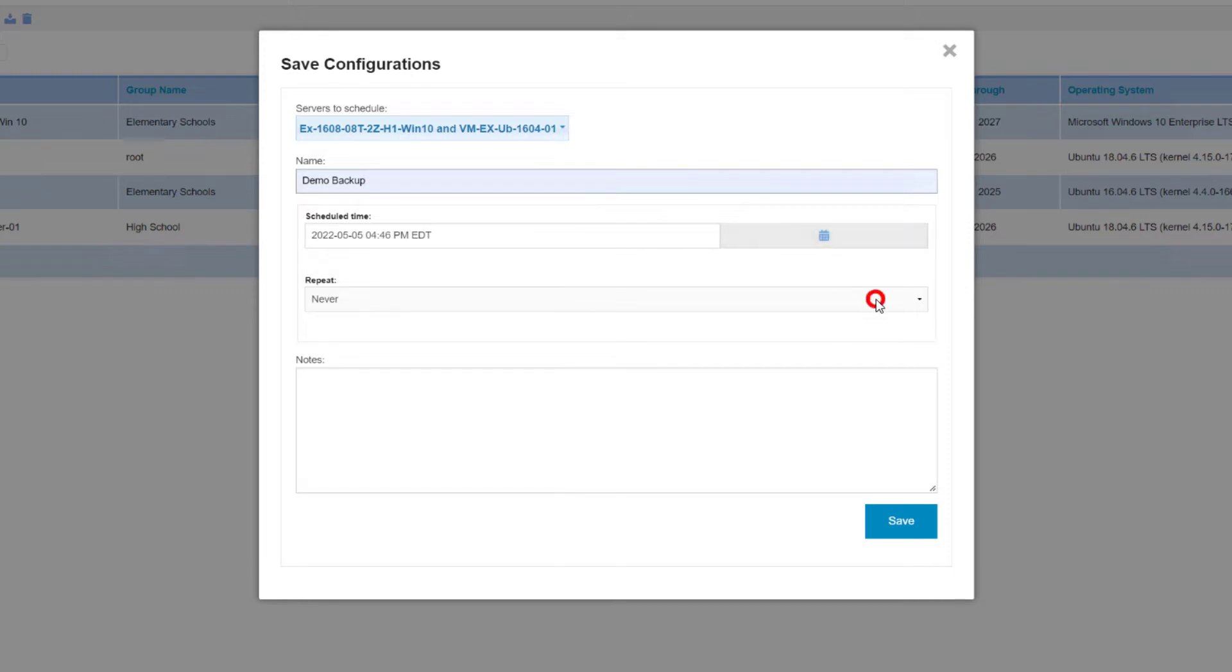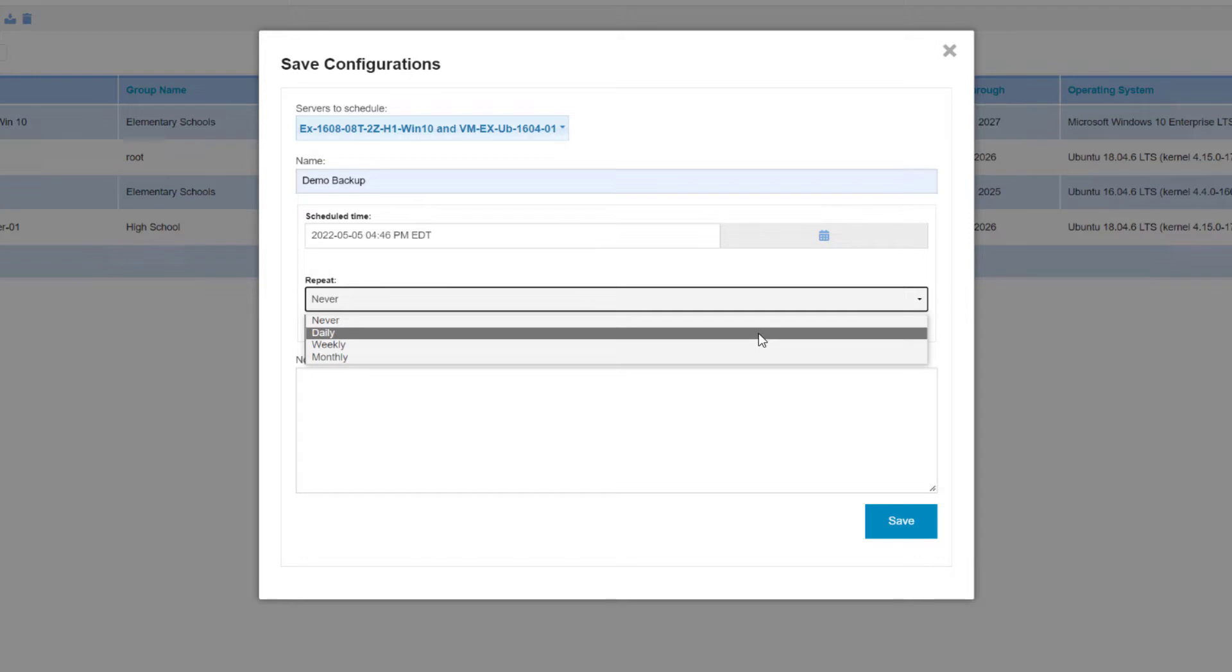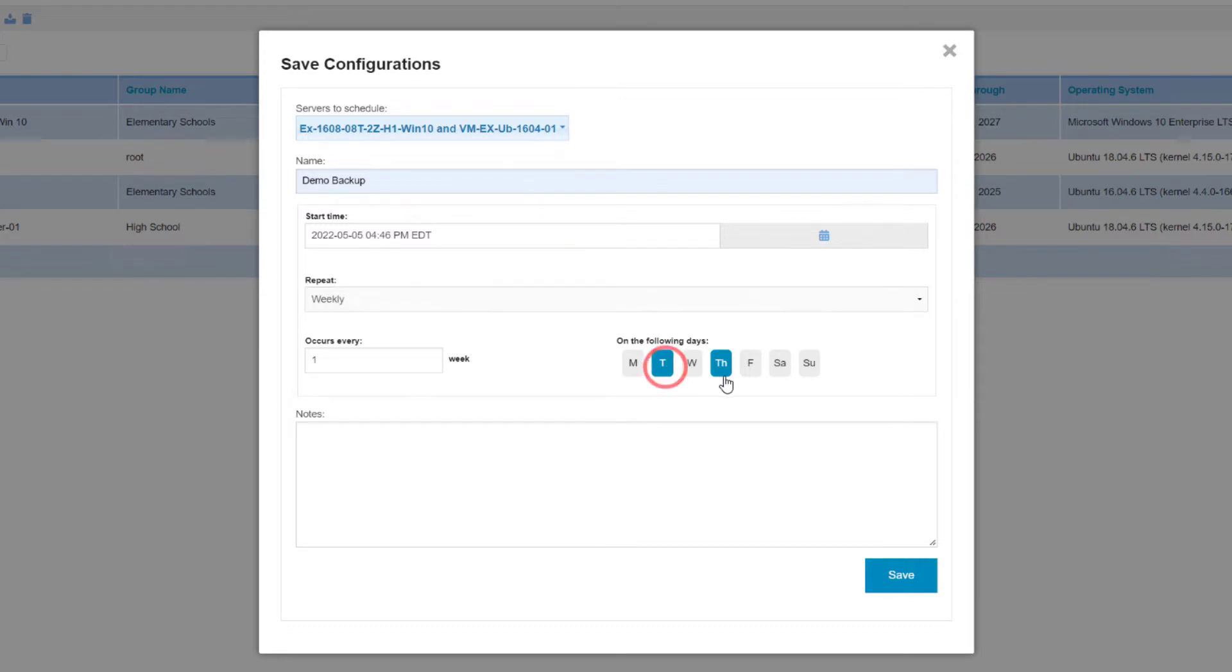Below that, you have an option to schedule this to repeat daily, weekly, or monthly, with some additional options depending on your selection. For example, selecting Weekly allows you to choose the days of the week. Save your changes when done.